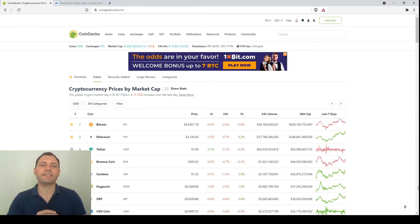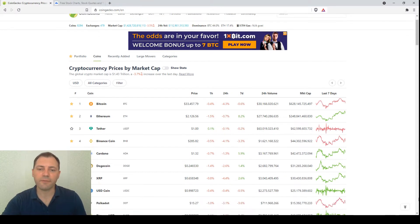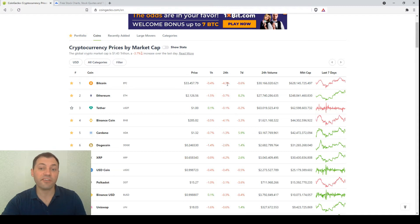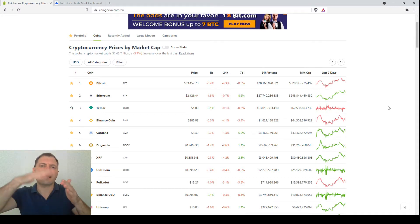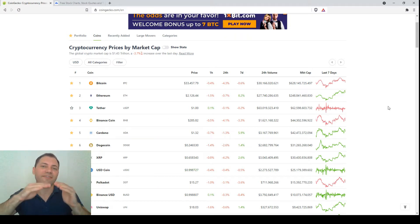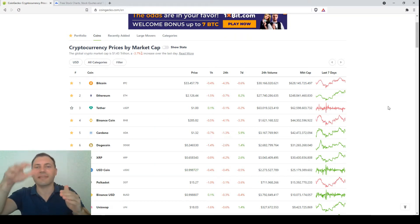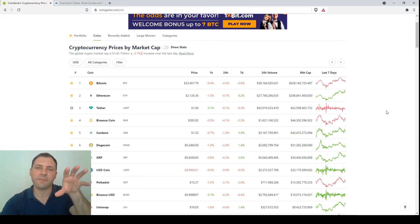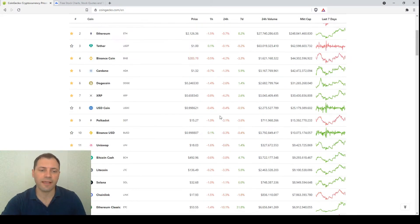Let's have a look at the prices of the major cryptocurrencies according to CoinGecko. We see that the market has recorded a small price decline or correction for the last 24 hours. That's why I would say the consolidation continues — some days we have these ups, some days we have these downs, so the prices of the major cryptocurrencies are consolidating.